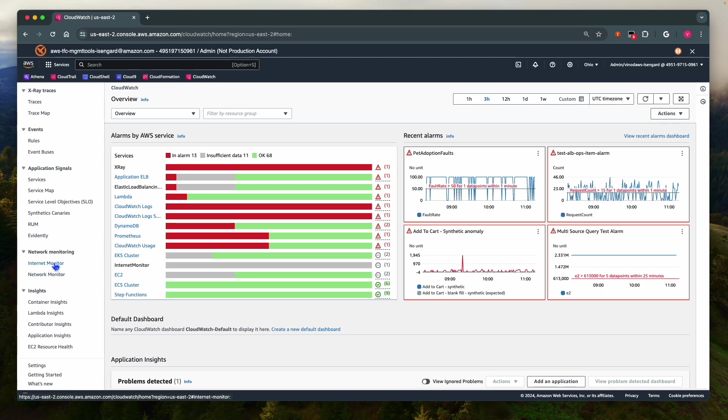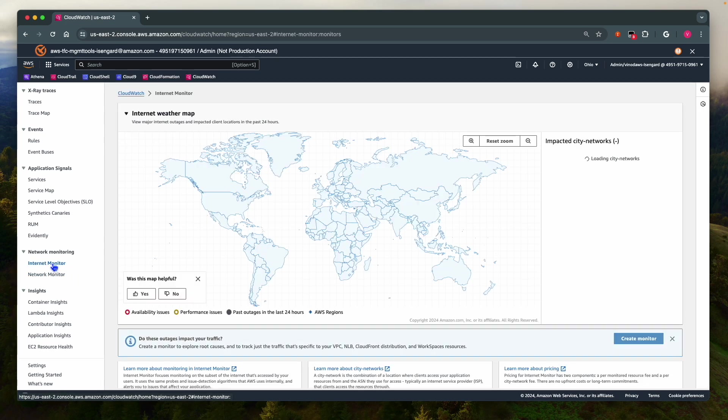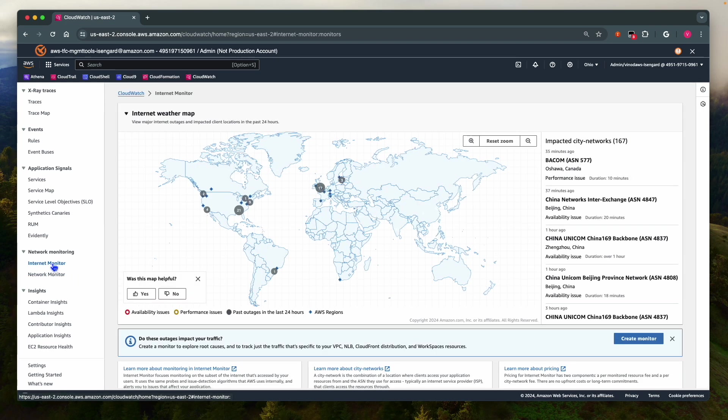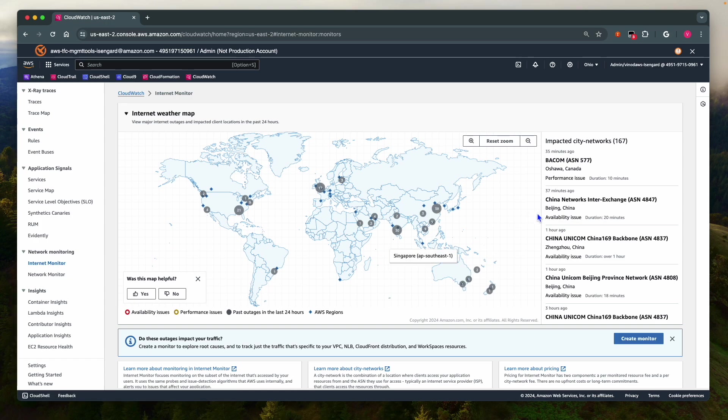Internet Monitor is a feature of Amazon CloudWatch that helps you monitor internet availability and performance metrics between your AWS hosted applications and the application end users.